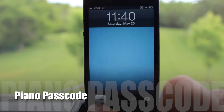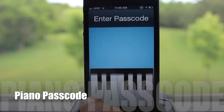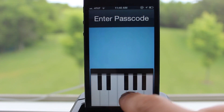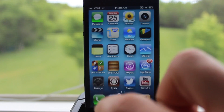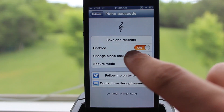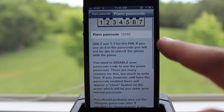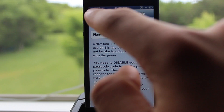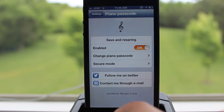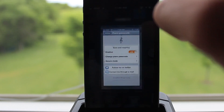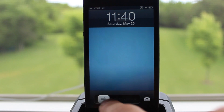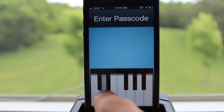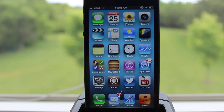Next up is Piano Passcode, which allows you to unlock your device with a piano. As you can see, it will display a piano passcode. In the settings you can customize the code, and after you customize it you just have to do a simple respring. Back to the lock screen, and there you go.